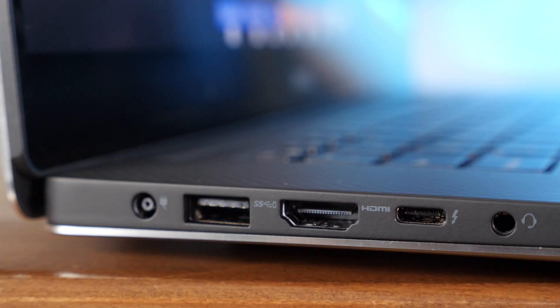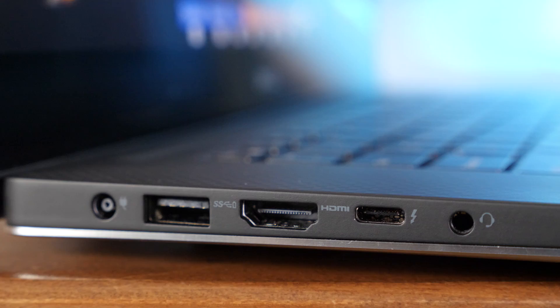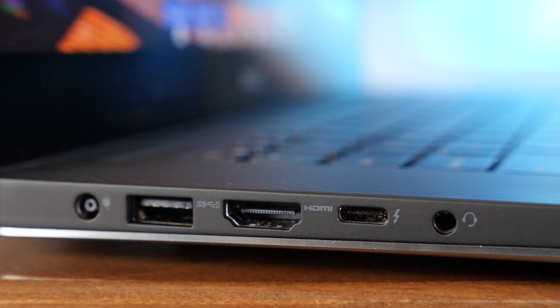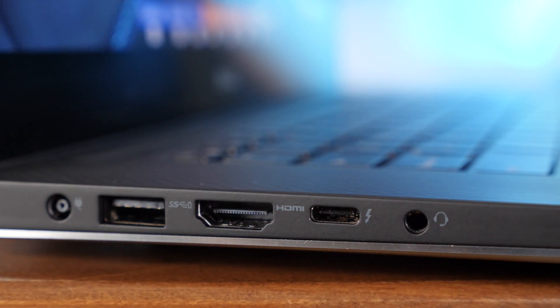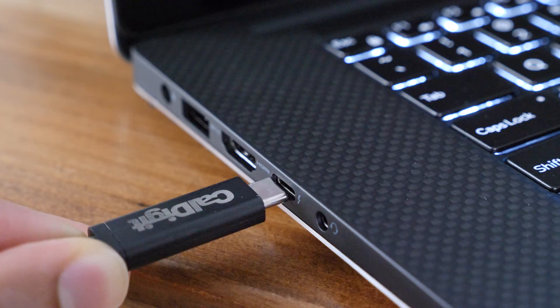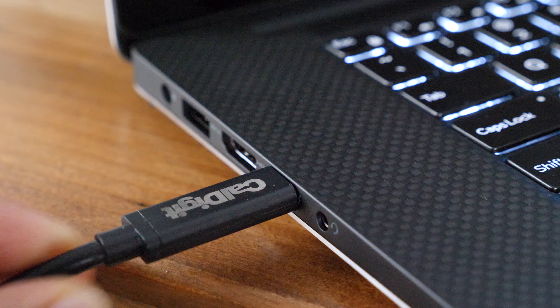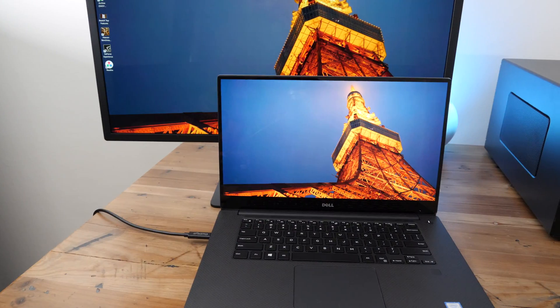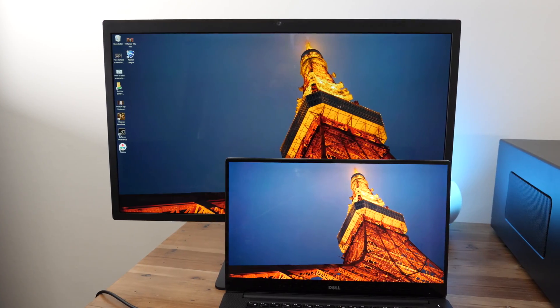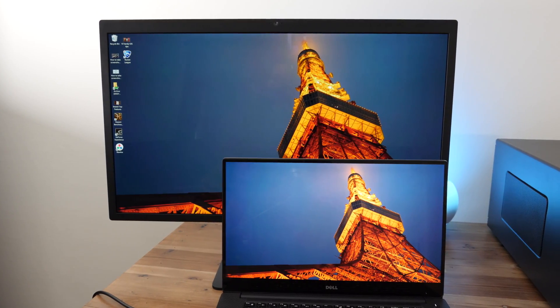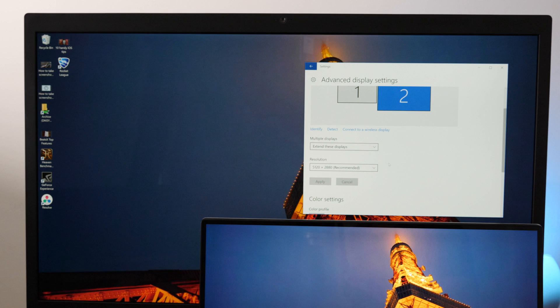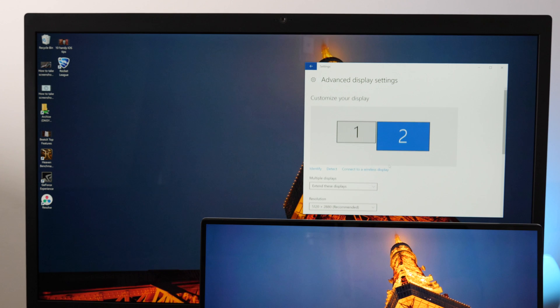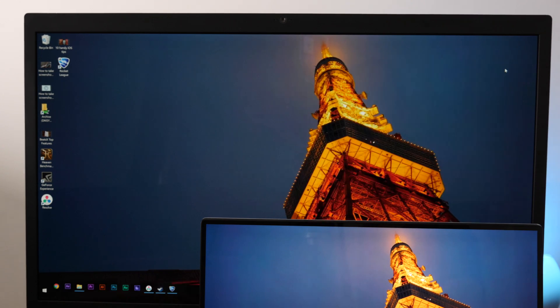You also get full-size ports: a full-size USB-A port, full-size HDMI port, and a Thunderbolt 3 port. So you can connect something like this, the LG UltraFine display. It's a 5K display connected using a single cable, and you can see the output resolution is 5120 by 2880.